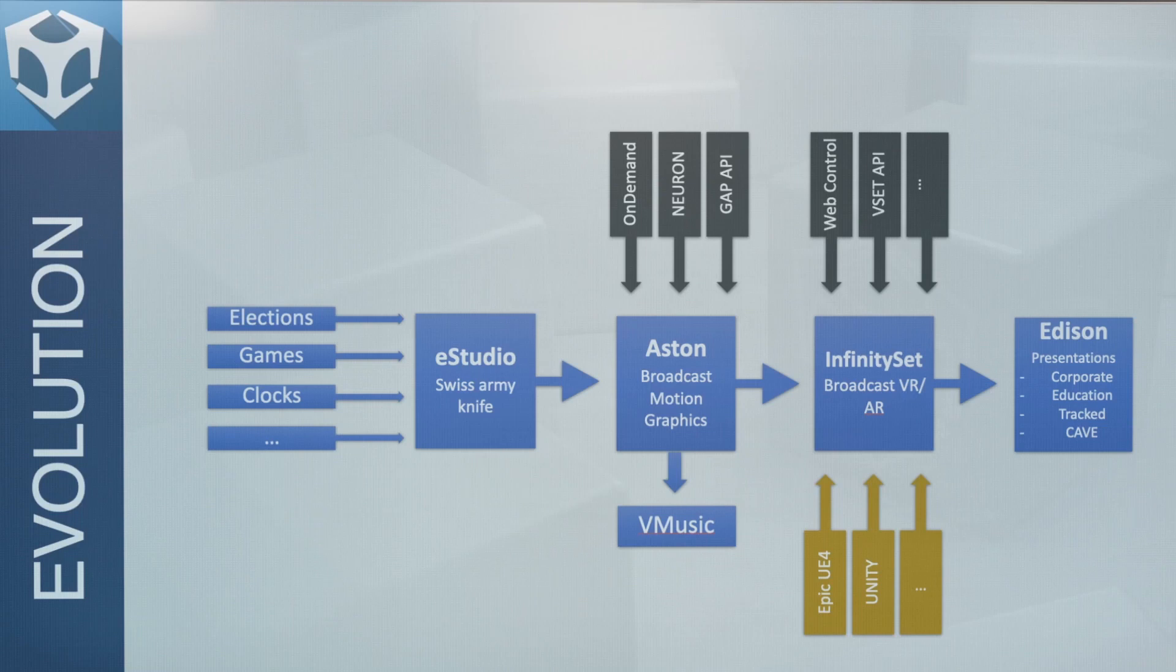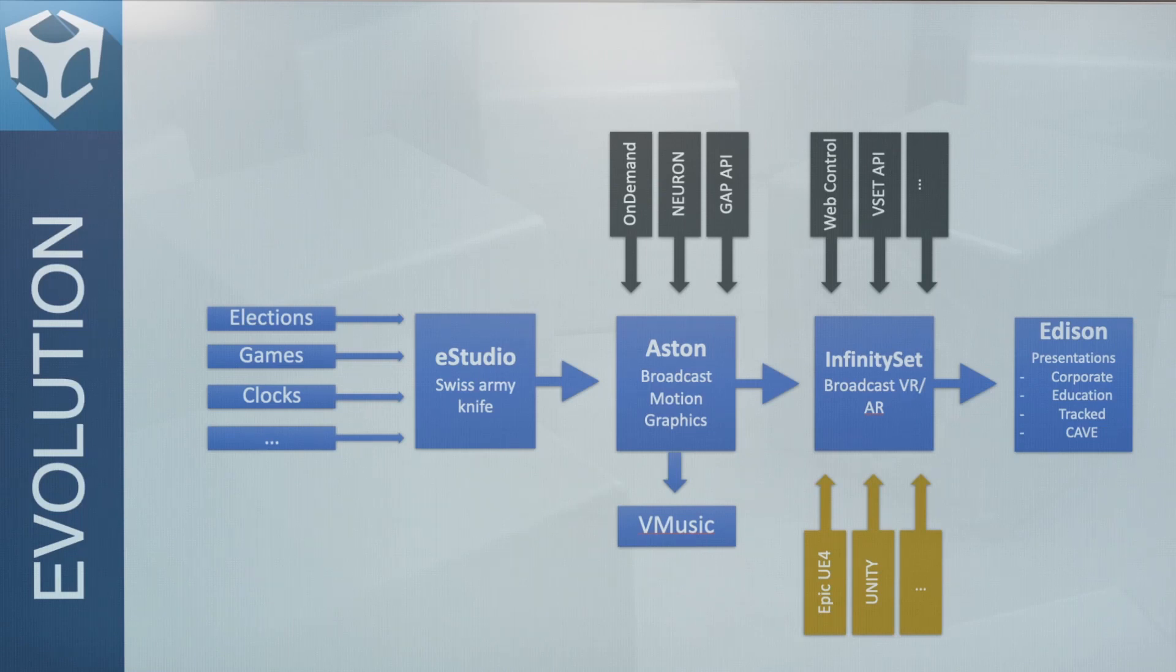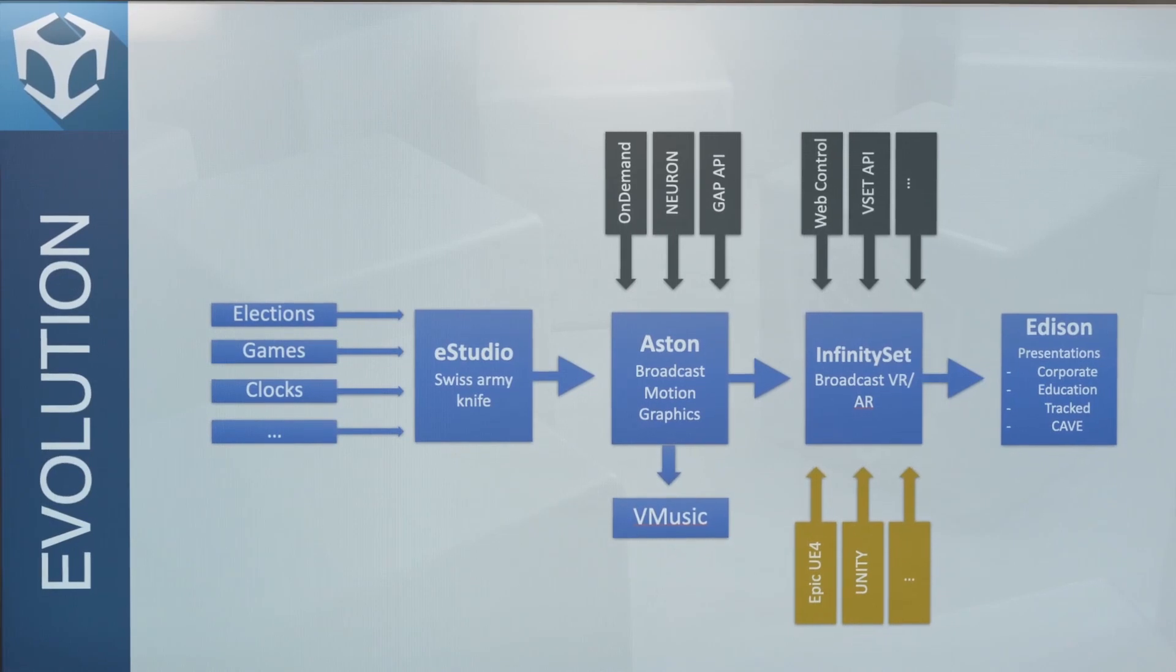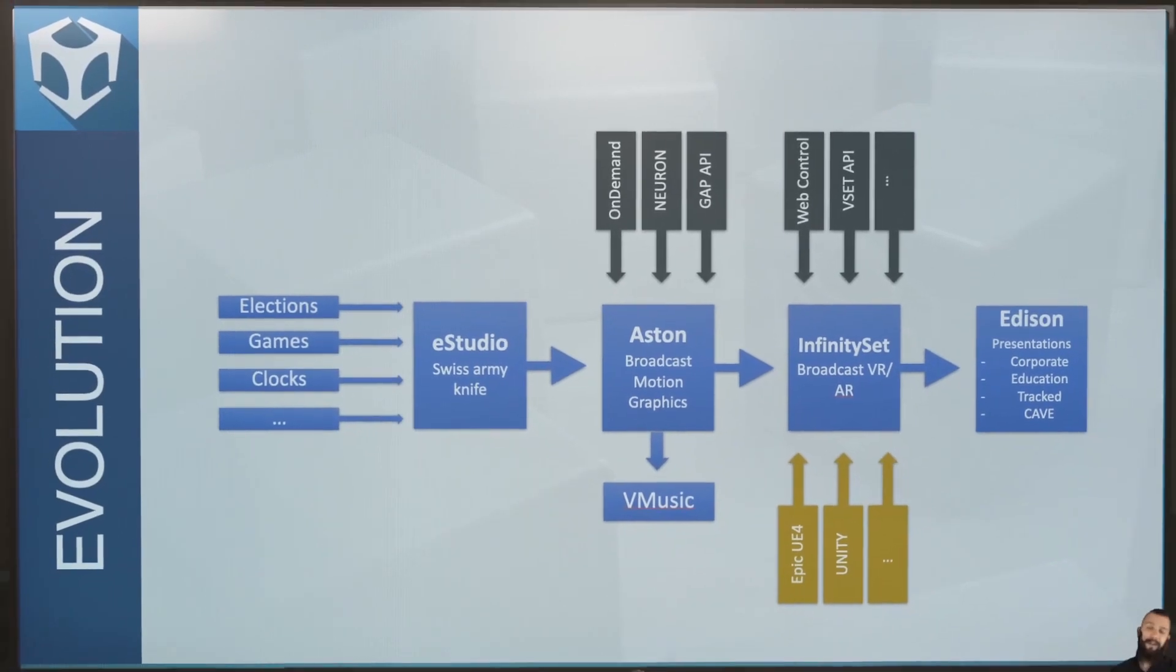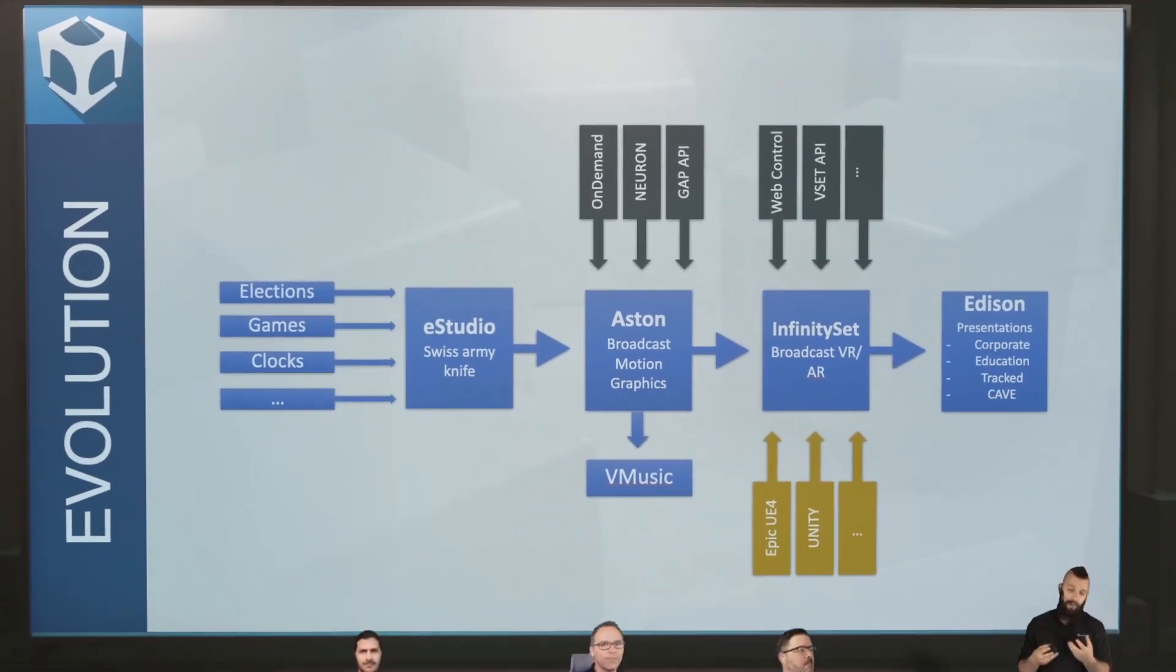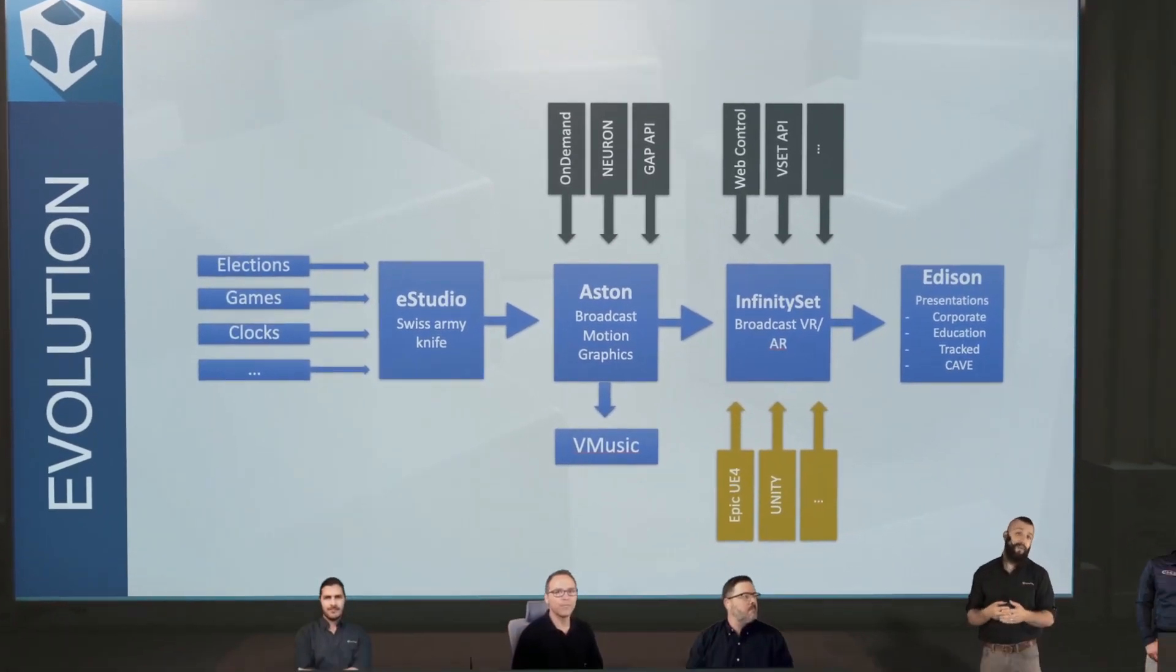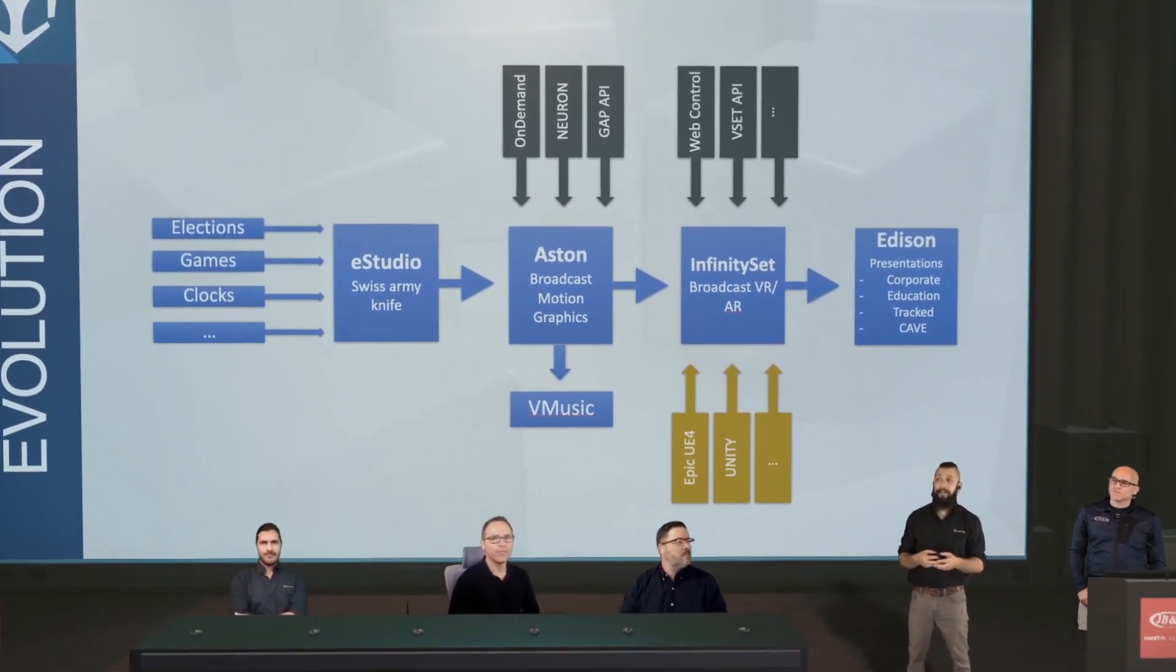Now, what we've done is we've boiled that down, simplified it, taken out some of the more complex tools, and simplified it for the end-user into the product that you see now, which is Edison Pro.